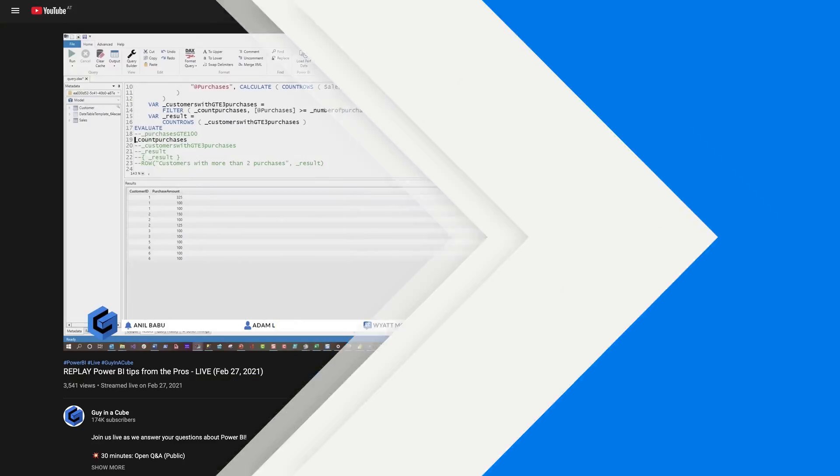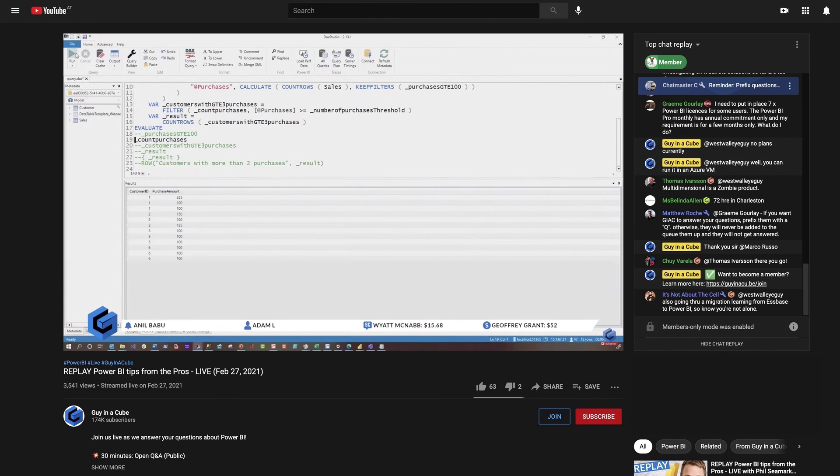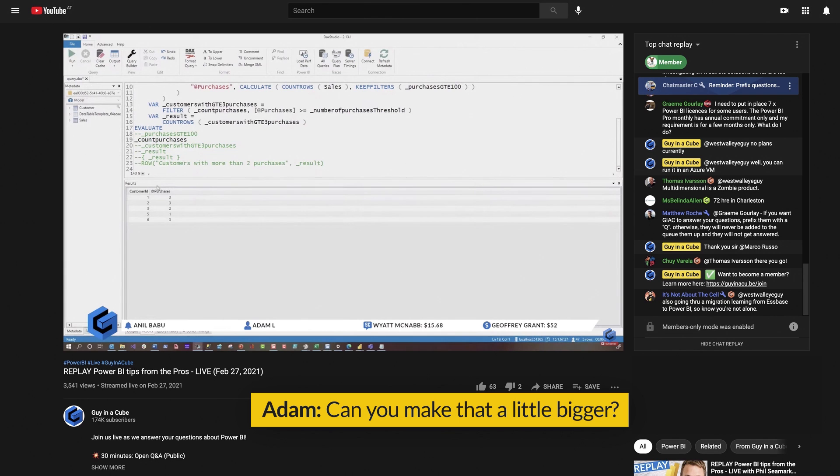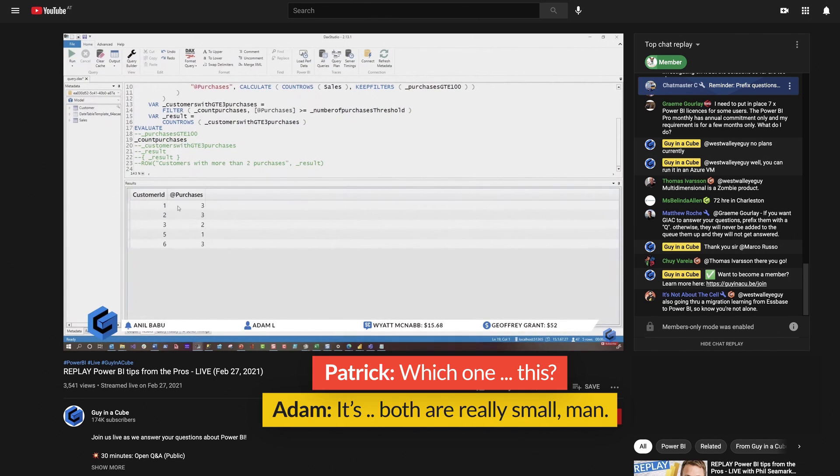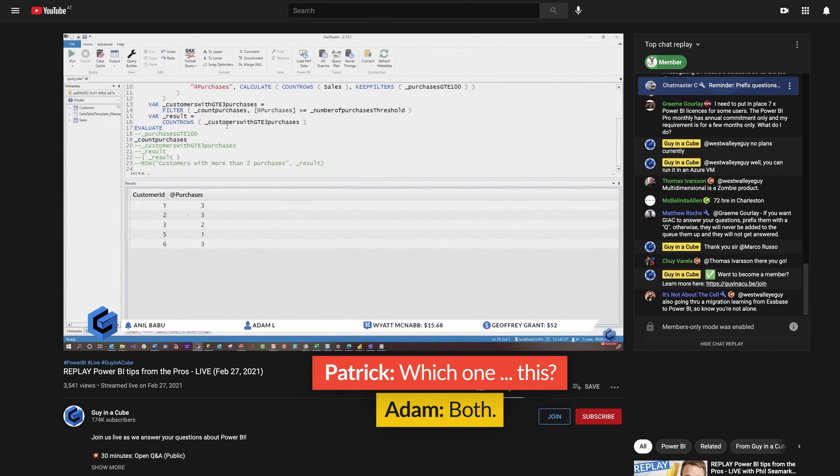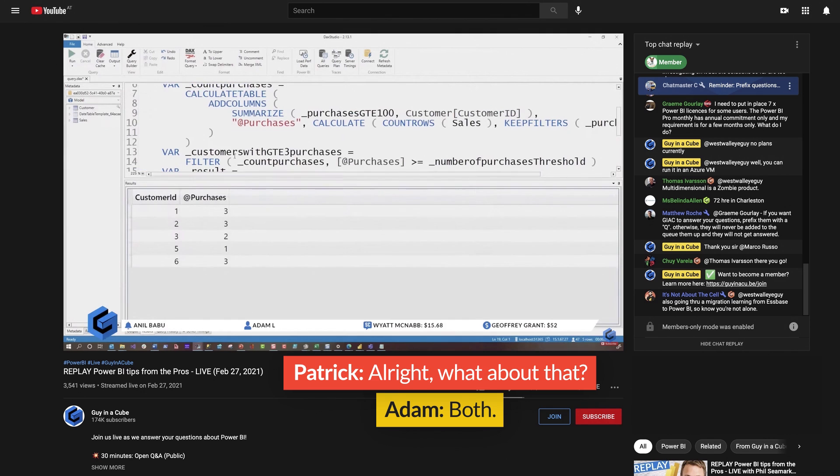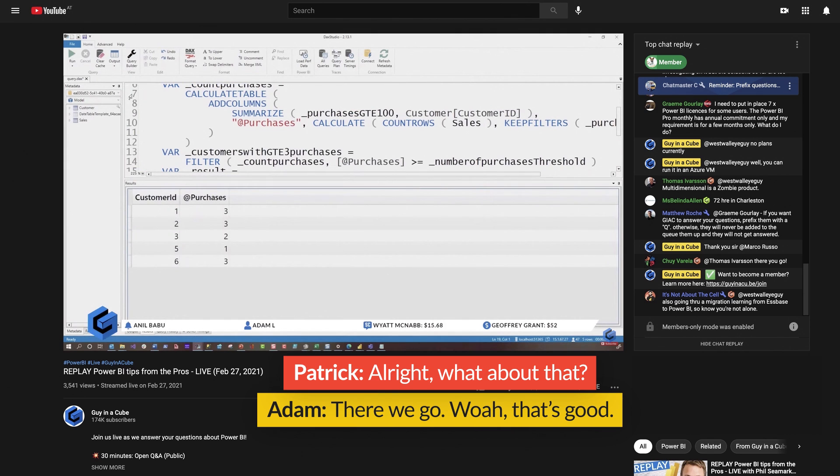I know on the live streams, we've been kind of hounding you, perhaps harassing you about zooming in. So I can see all my purchases. Can you make that a little bigger? So you can see how many purchases. Both are really small. Which one? This? Both. All right. What about that? Whoa. Yeah, that's good.